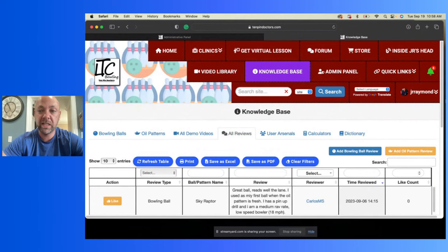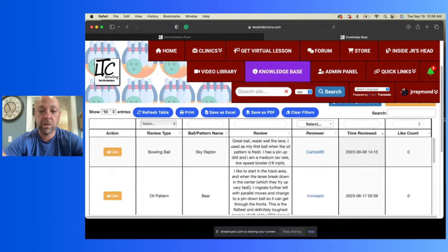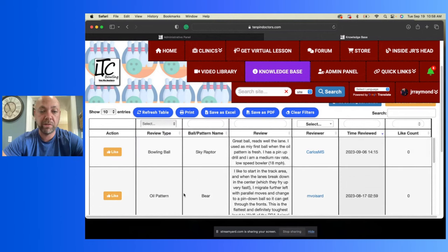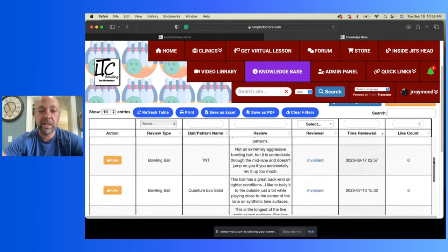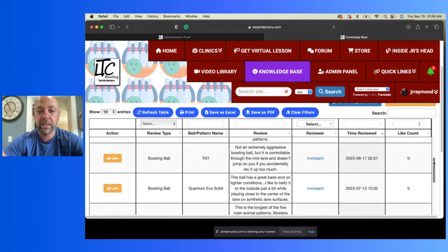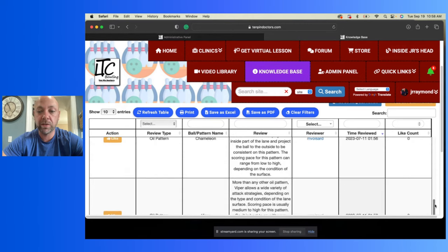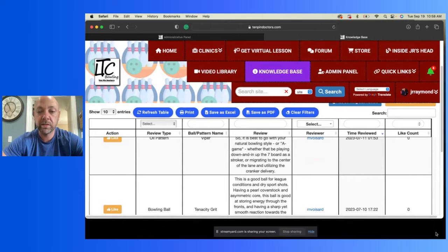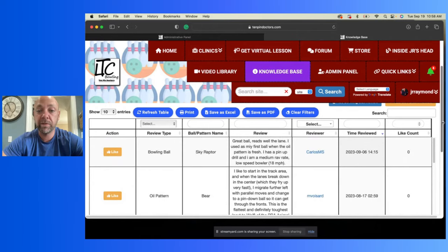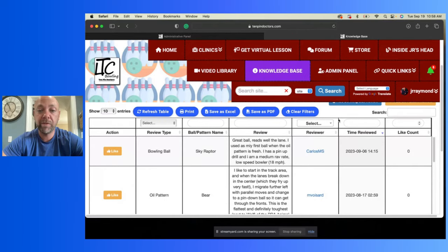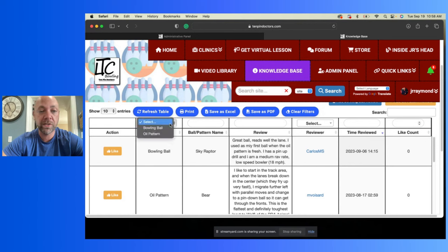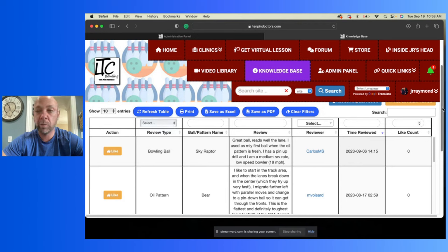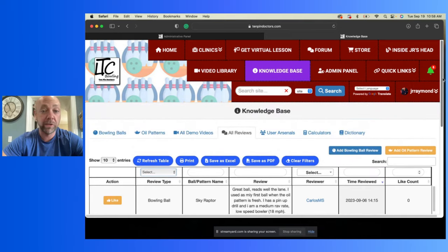What we got out here? All reviews. So now we can see bowling ball reviews. People, Carlos put a review on the Sky Raptor. Max put a review on the oil pattern for Bear. You know, all this stuff is on here. You got people reviewing. Max did quite a bit of reviews here. It looks like Max is reviewing a bunch of stuff. But you've got people, you have the ability to review bowling balls, to review patterns, and all that stuff on here to be able to help out the knowledge base.